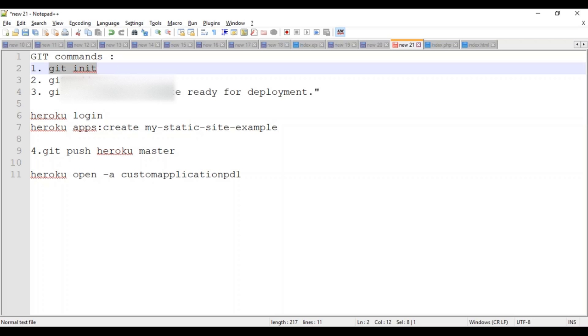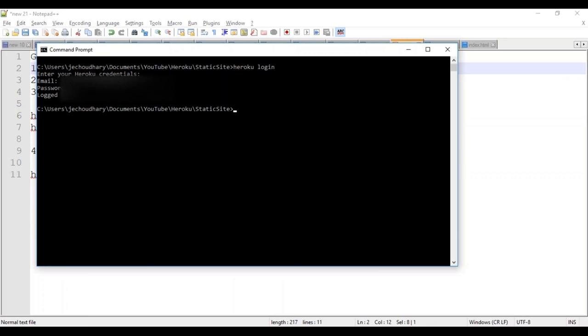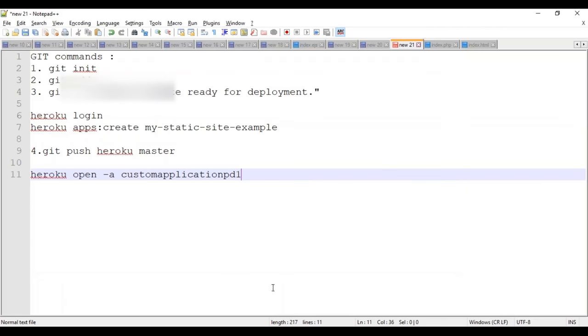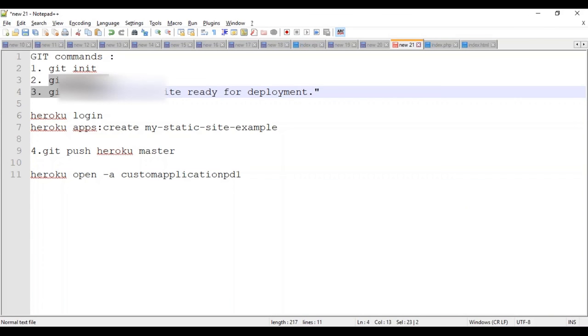The next step is to add all those files. This is all those files.